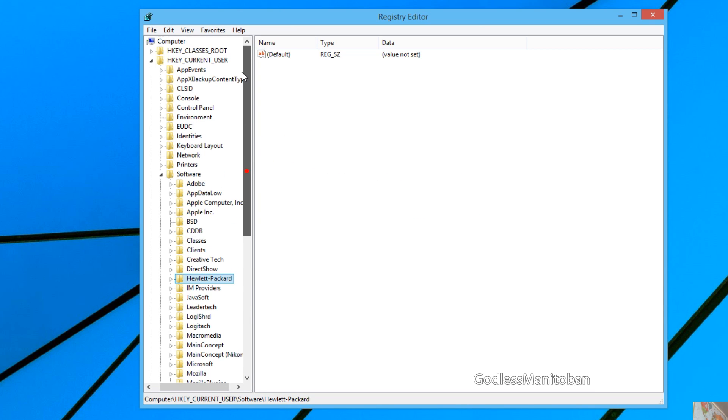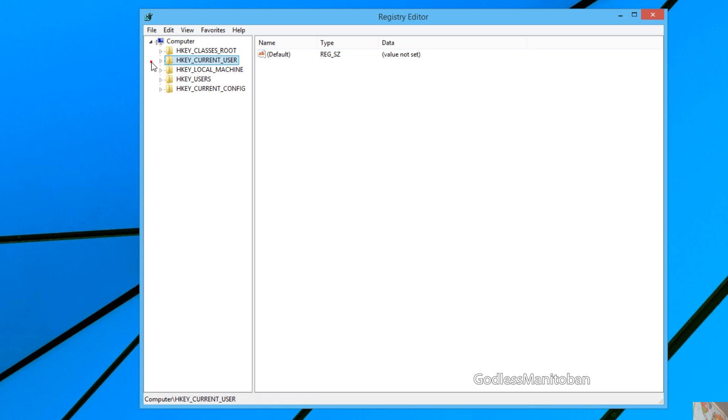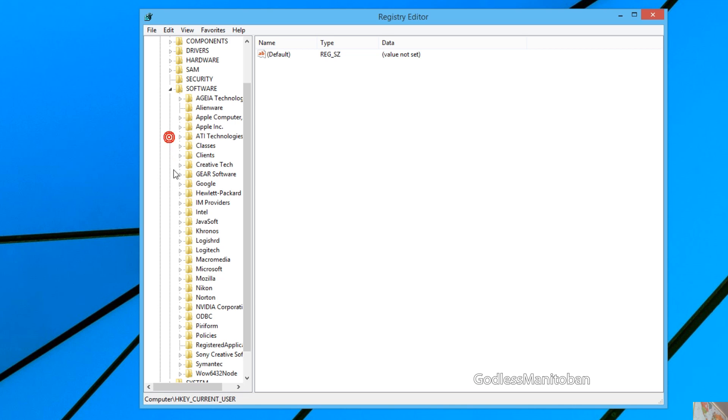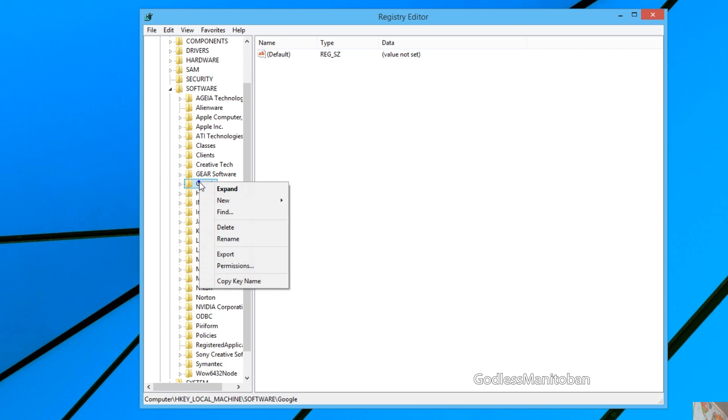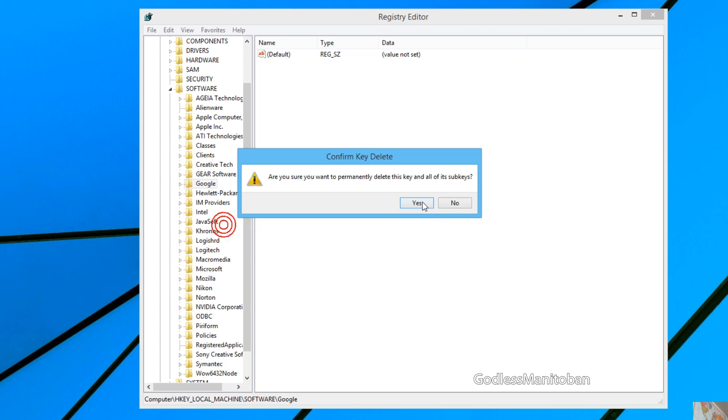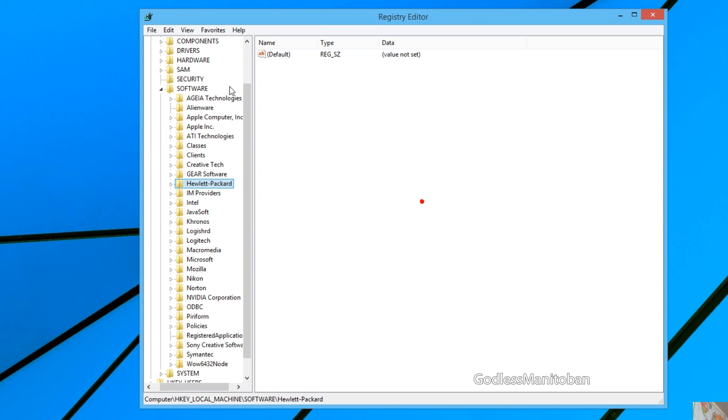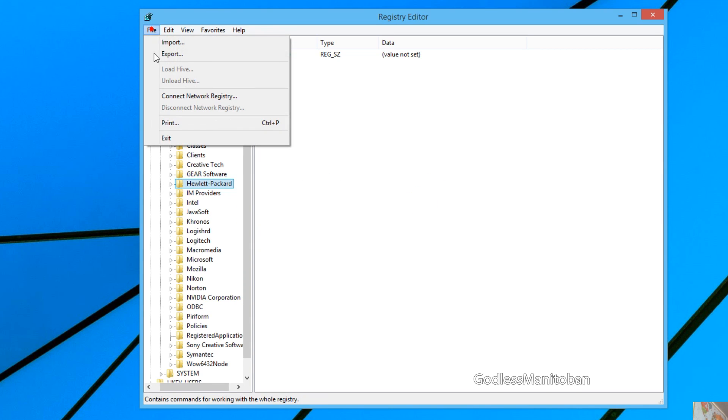Then scroll up and collapse HKEY_CURRENT_USER, and then go to HKEY_LOCAL_MACHINE, software, and look for Google, right click it, and then go up to file, and select exit.